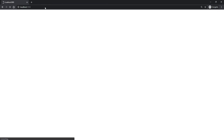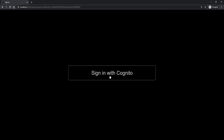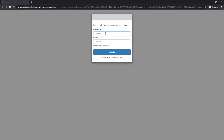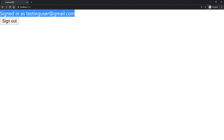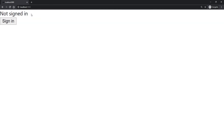Back on localhost:3000 we're still not signed in, so let's click 'Sign In' then 'Sign in with Cognito'. Enter the username 'testing-user' and the password, then click 'Sign In'. Back on our website we can see 'Signed in as testinguser@gmail.com' and a sign-out button. If we refresh the page we still see it, because that information is stored in a session — until we remove the cookies our website will remember us. Clicking 'Sign Out' brings us back to the 'Not signed in' page, meaning we've successfully signed out of the session.